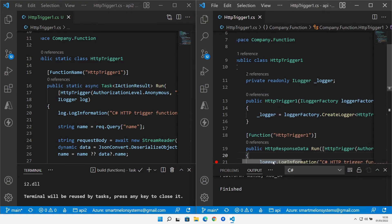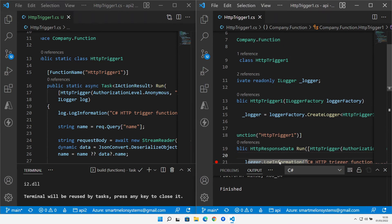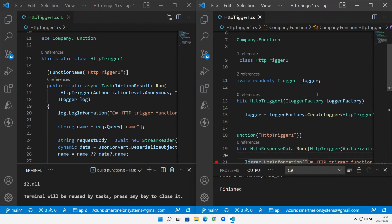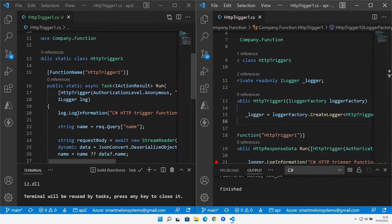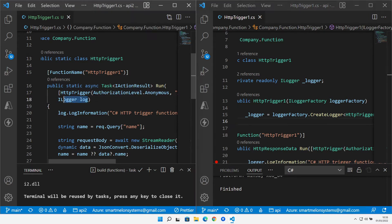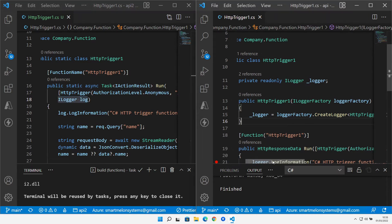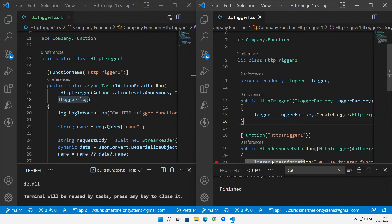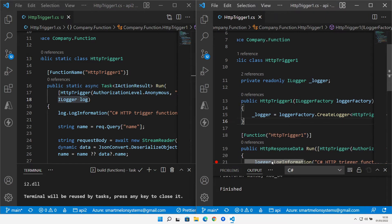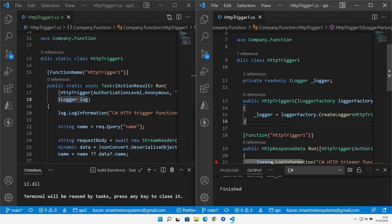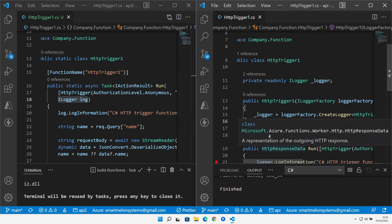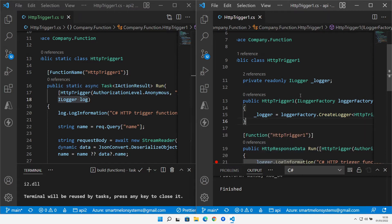whereas the isolated mode actually has a class constructor and takes the logger factory in. This is starting to demonstrate that we get the benefits of dependency injection in the isolated mode versus it's actually passed in in the in-process mode. This is showing that Azure functions is transitioning towards code that we would expect with our existing .NET style applications using dependency injection